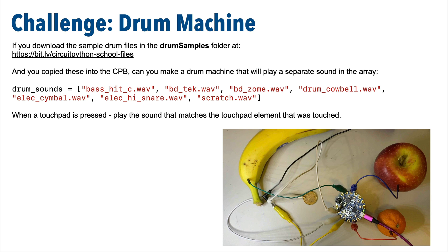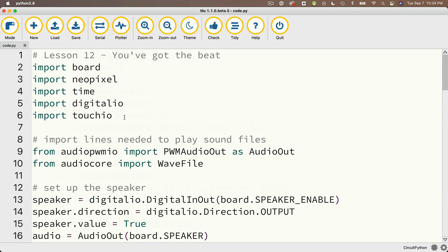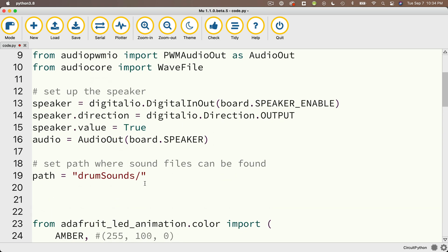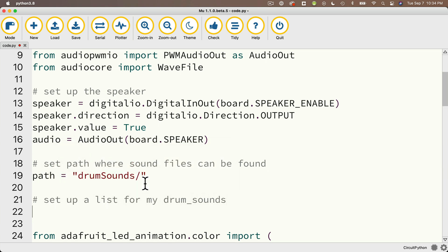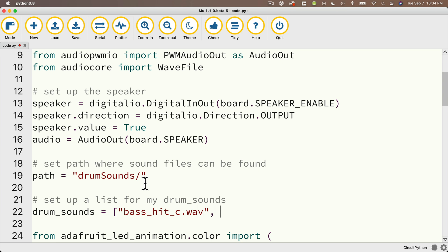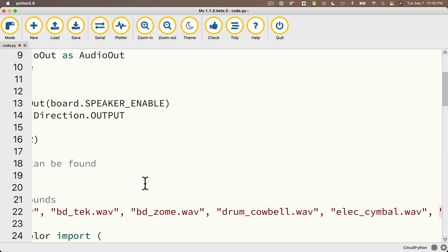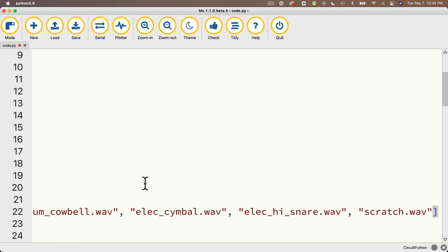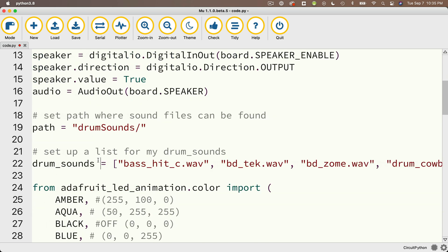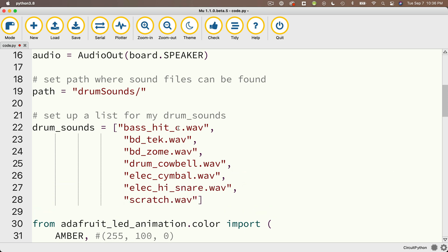Back to the challenge — give this a shot, pause, and when you're ready, resume and let's compare answers. Back in Mu, I'll scroll up and right underneath where I set the path for my drum sounds, I'm going to set up a list called drum_sounds. So: drum_sounds equals open bracket, then the strings: base_hit_C.wav, BD_tech.wav, BD_zoom.wav, drum_cowbell.wav, Alec_symbol.wav, Alec_high_snare.wav, and scratch.wav. While Python is fussy about indentations, you can put list elements on separate lines — I find that useful to make sure I've got all seven sounds. That's one line to set up our drum sounds list.